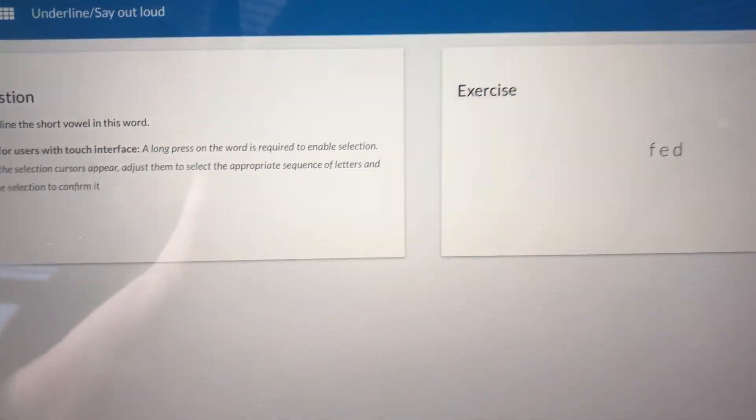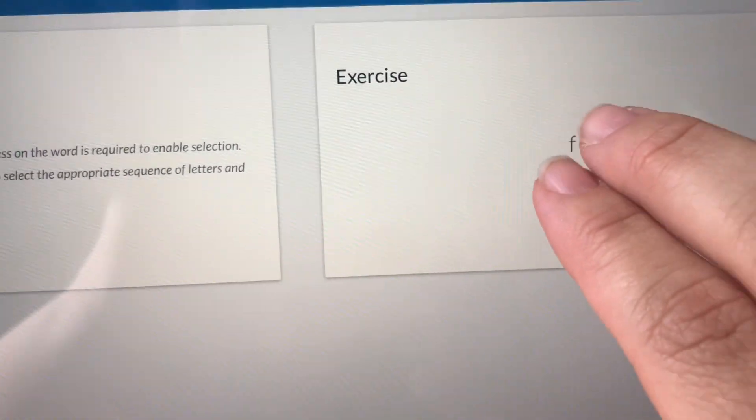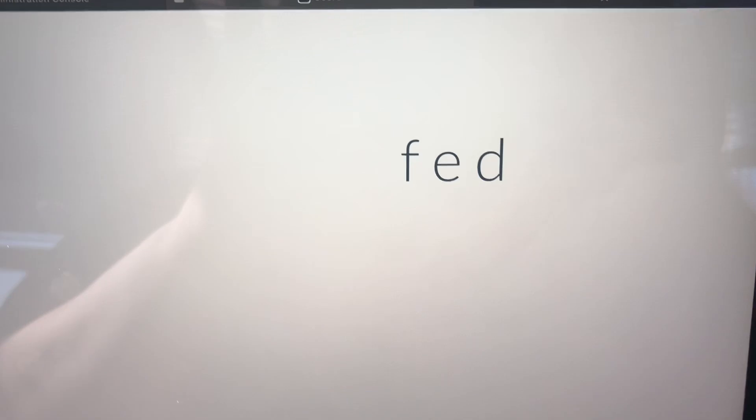I'm going to come over to my word here, fed, and zoom in so we get a good look at it. Remember, my job is to underline the short vowel. I think the short vowel in this case is the E.